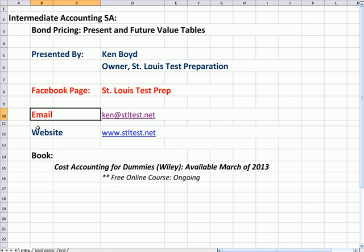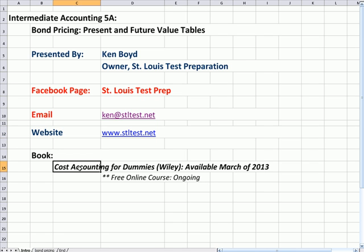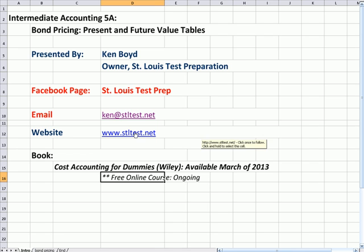Here's our Facebook page, St. Louis Test Prep, our email address and the website. Cost Accounting for Dummies is my book that will be out in March of 2013, and you'll see on my website that I'm teaching a free online course that will be ongoing at least every month, possibly every several weeks.